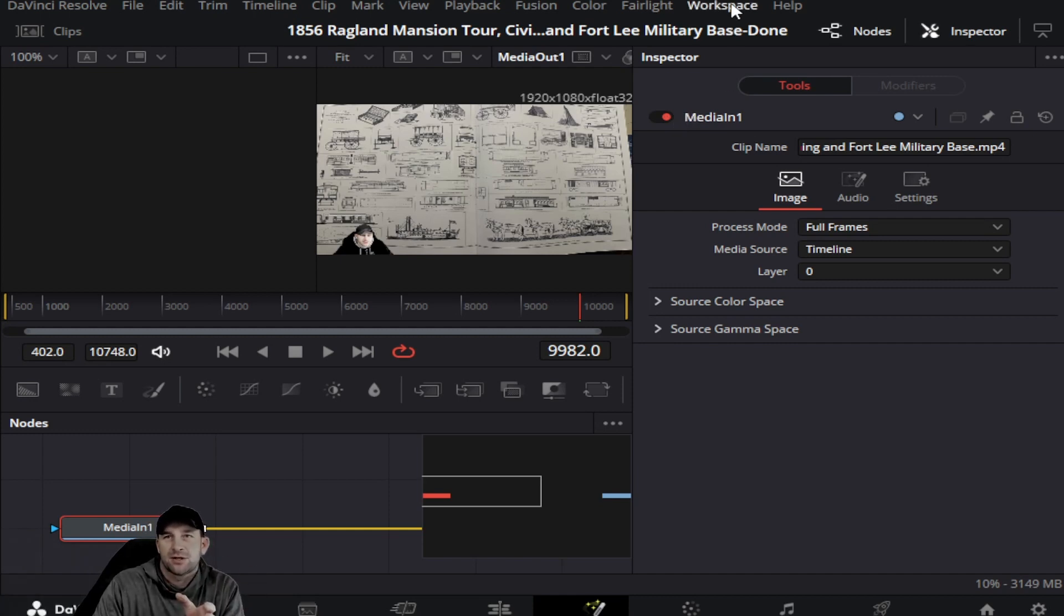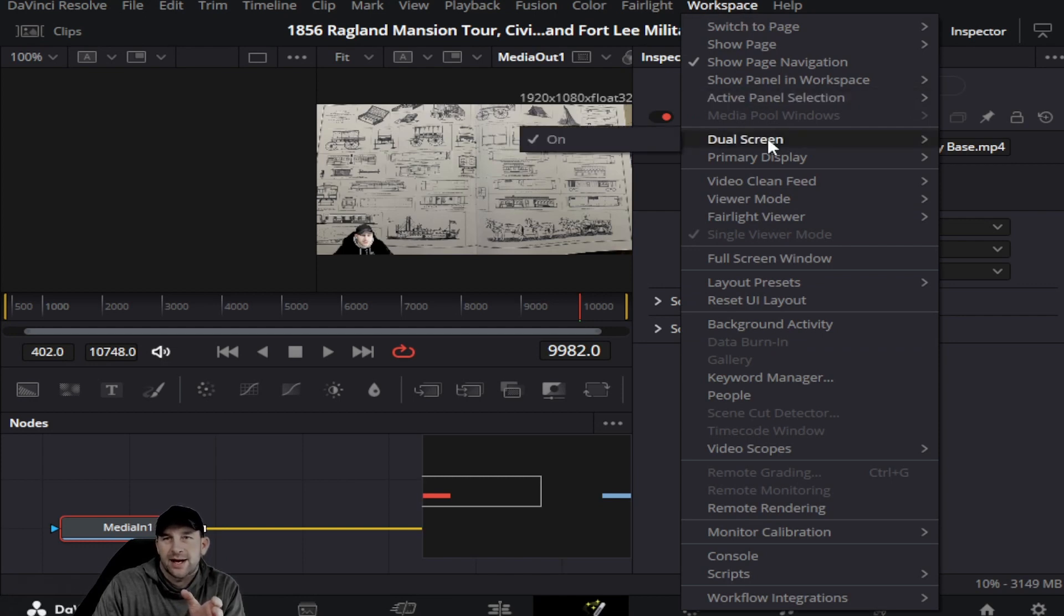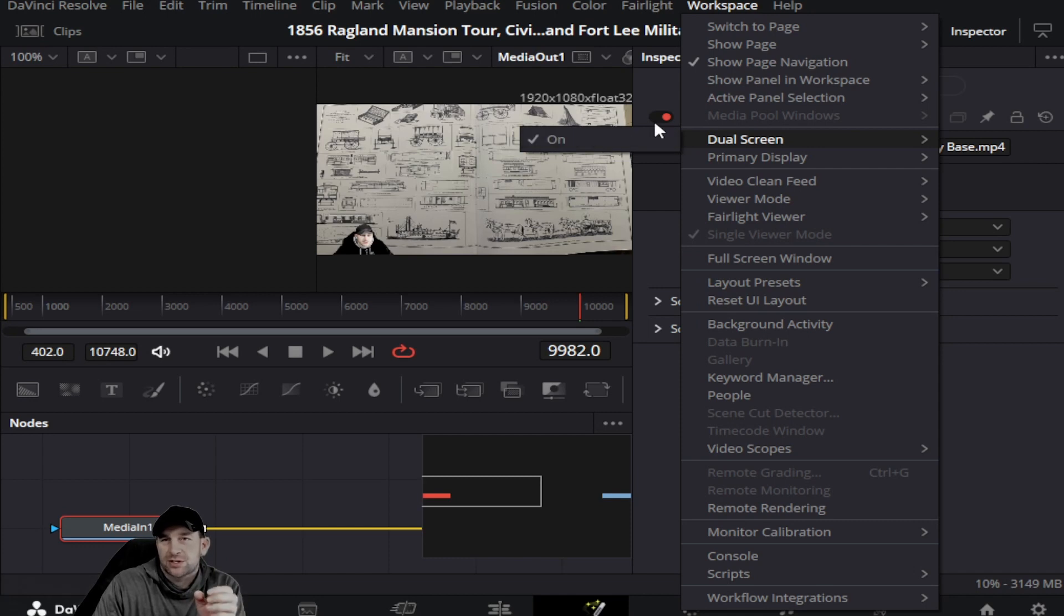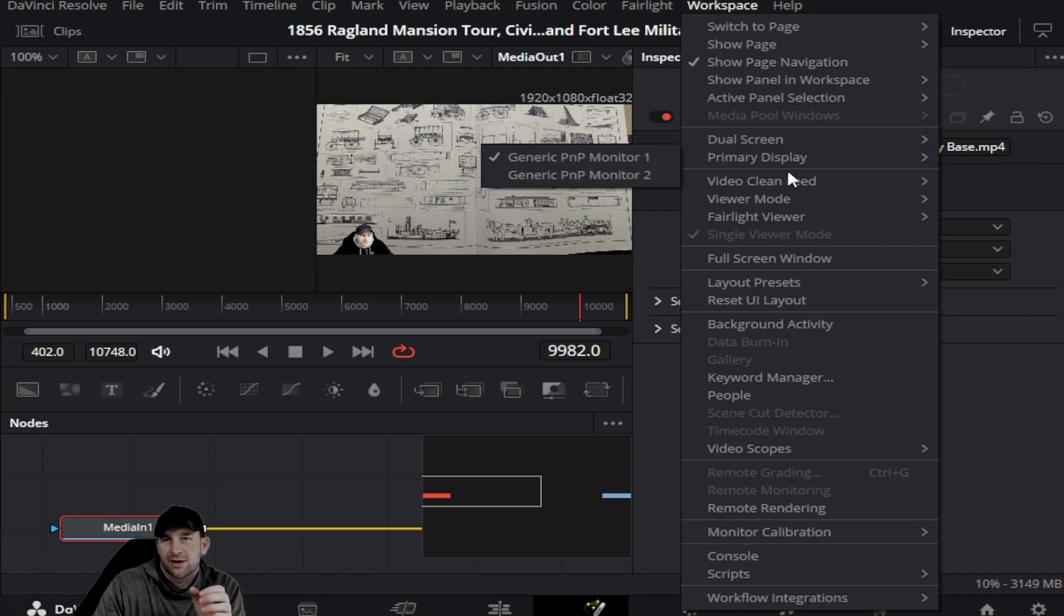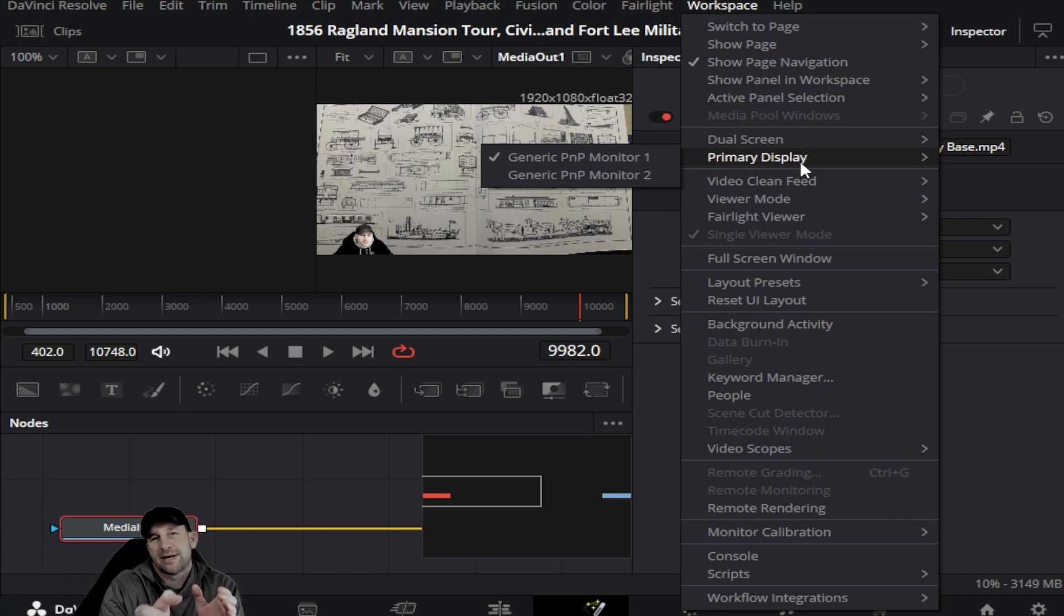Basically, you just go up into your workspace and you can add your dual screens. Ours is on. One of the features with dual screens is you just click it on and the viewer display, which is nice, you can click it from monitor one.